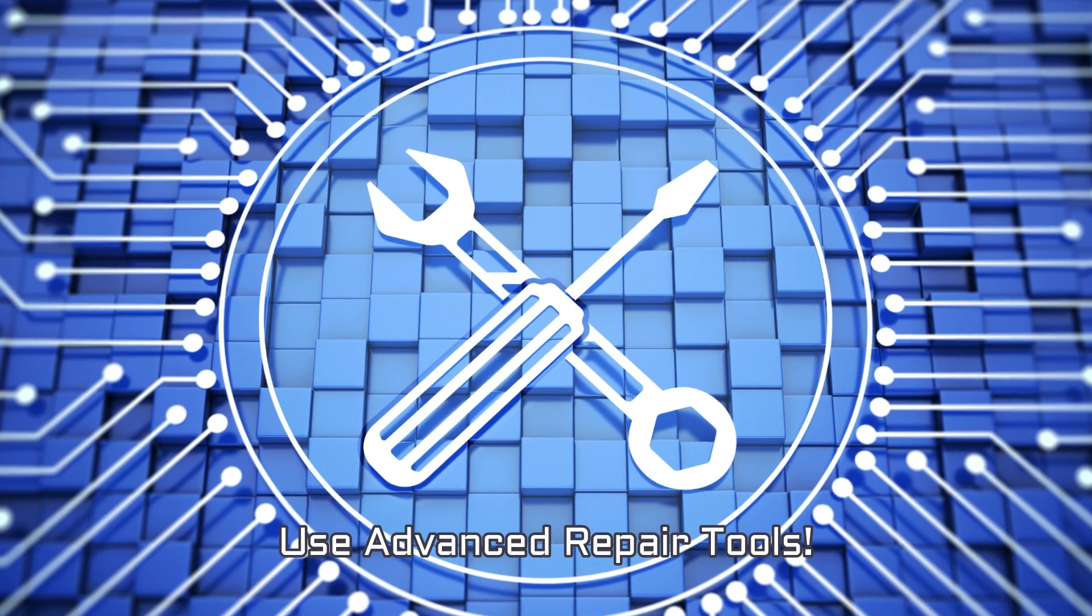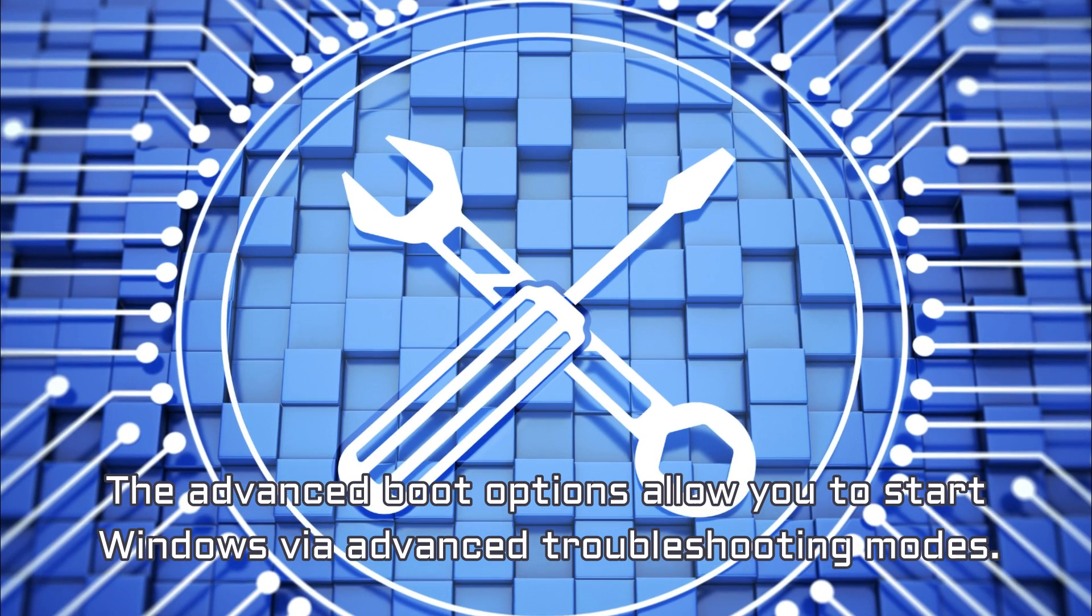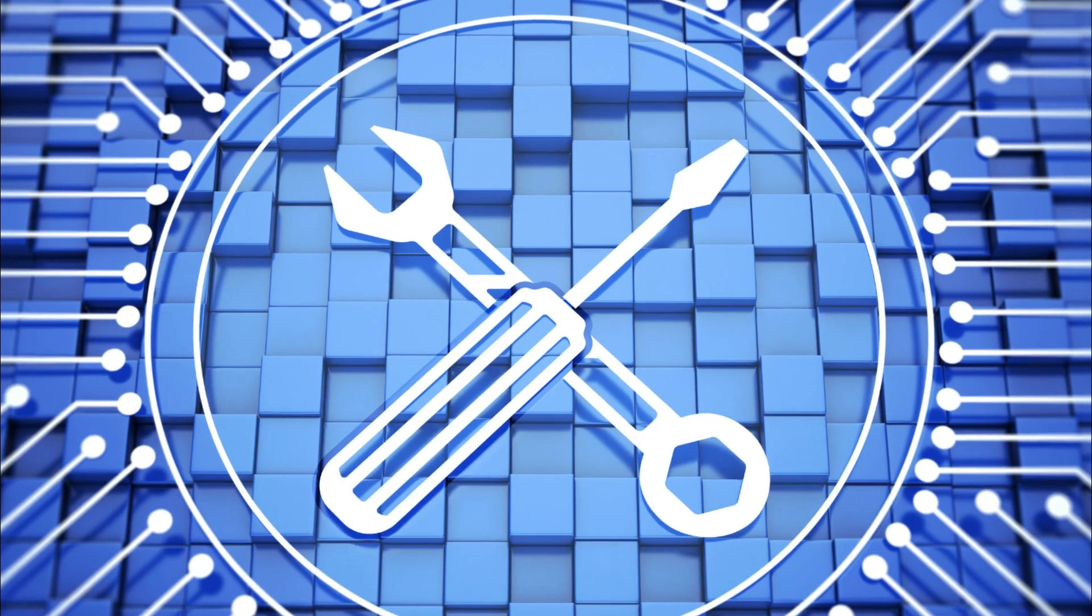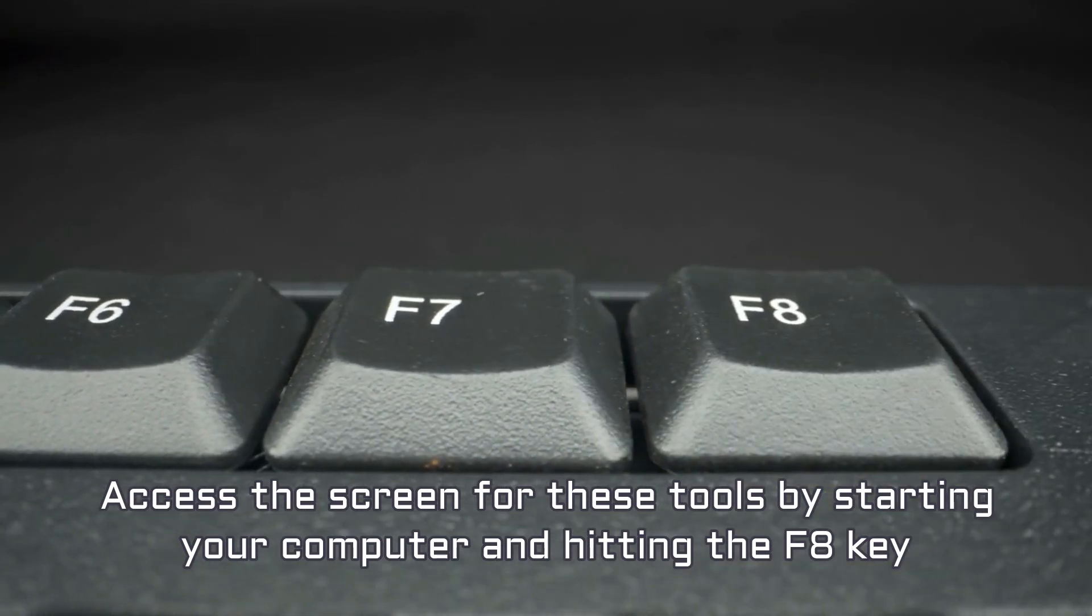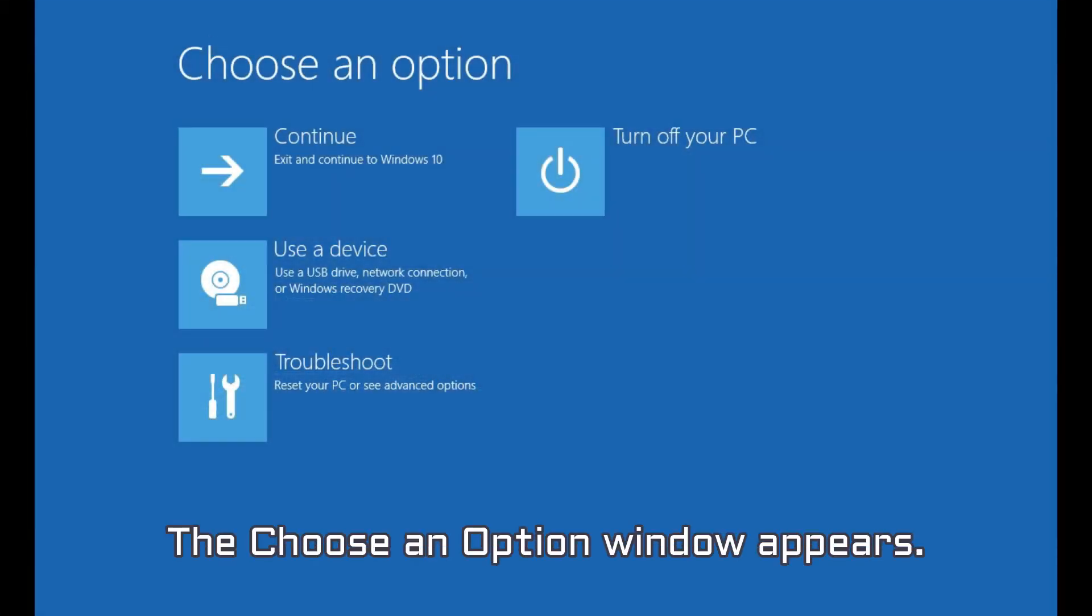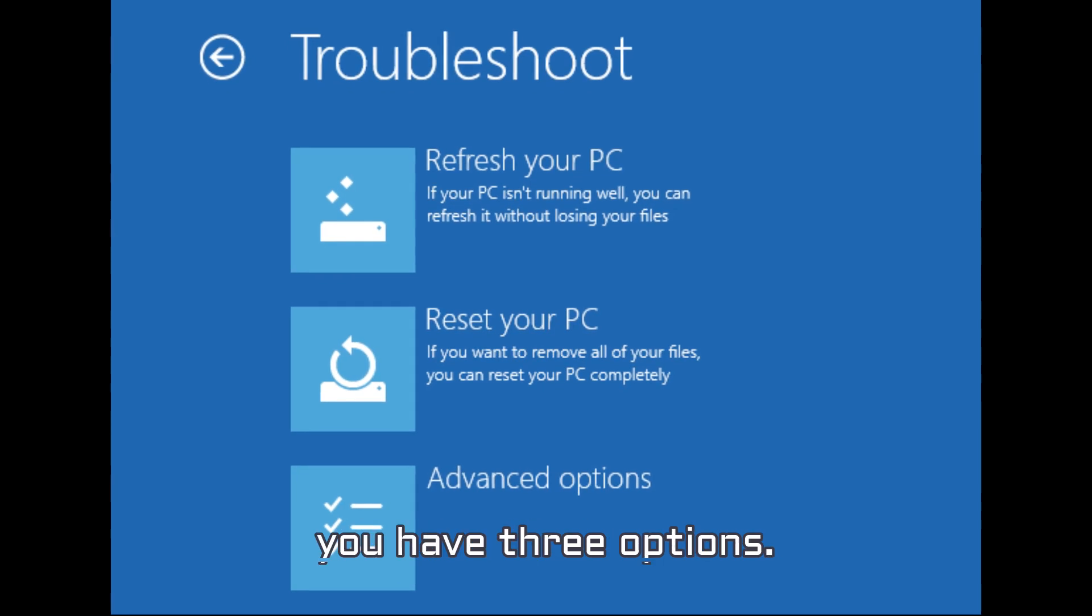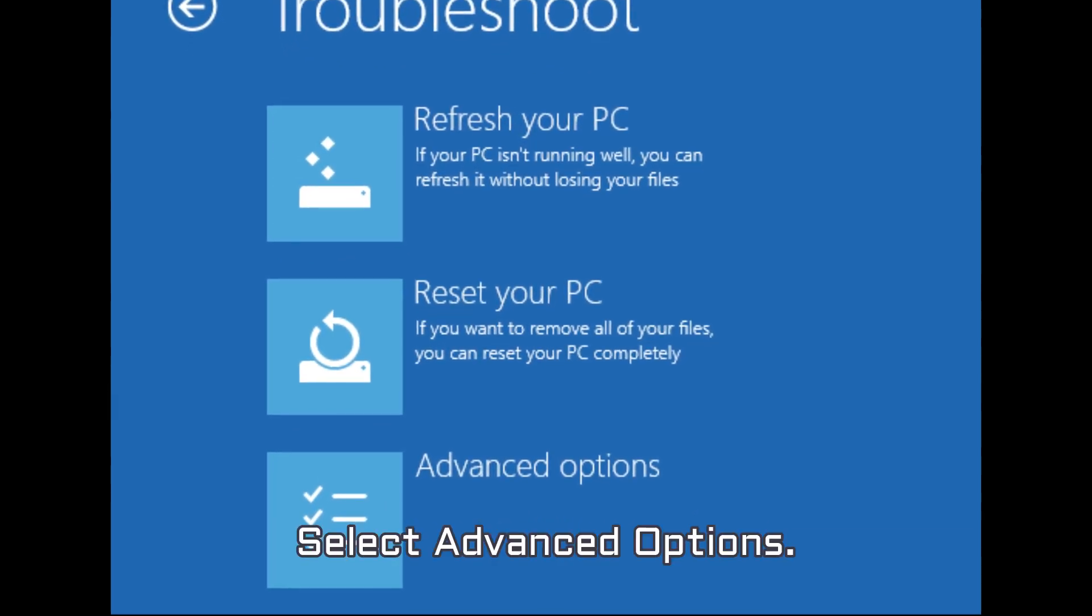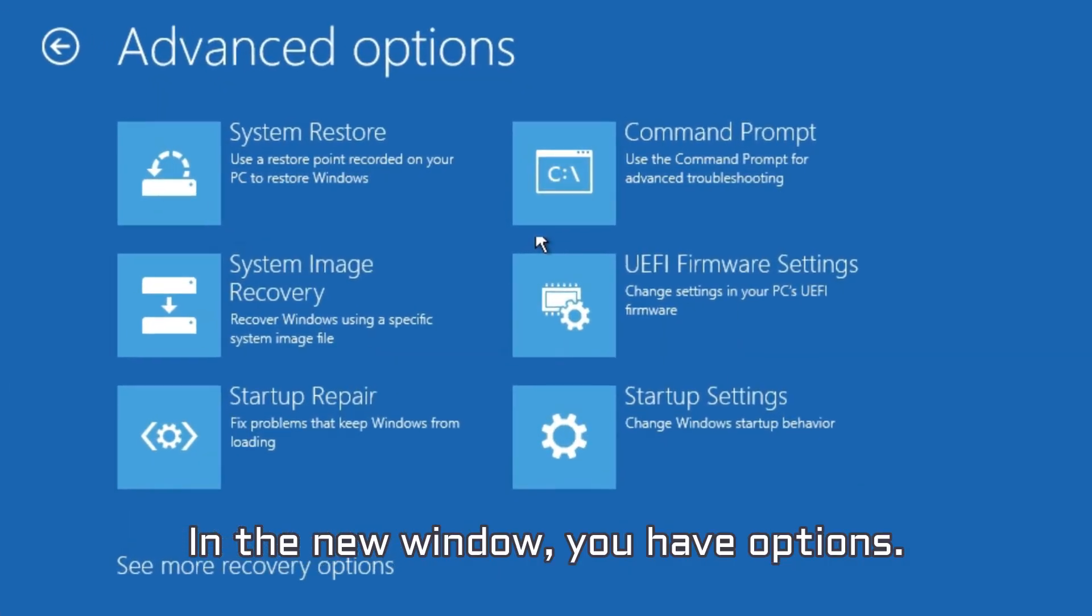Use Advanced Repair Tools. The Advanced Boot options allow you to start Windows via Advanced Troubleshooting Modes. Access the screen for these tools by starting your computer and hitting the F8 key at once before Windows starts. The Choose an option window appears. In the window, select Troubleshoot. In the Troubleshoot menu, you have three options. Select Advanced Options. In the new window, you have options.